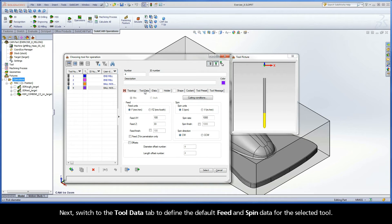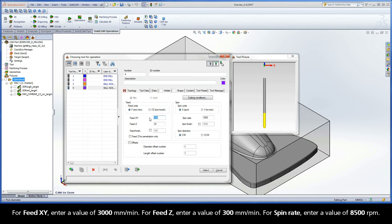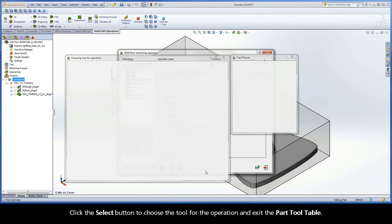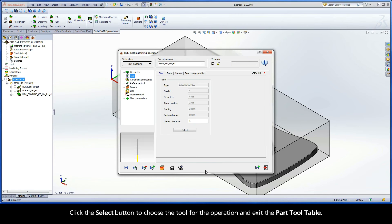Next, switch to the Tool Data tab to define the default feed and spin data for the selected tool. For Feed XY, enter a value of 3000 mm per minute. For Feed Z, enter a value of 300 mm per minute. For Spin Rate, enter a value of 8500 RPMs. Click the Select button to choose the tool for the operation and exit the part tool table.